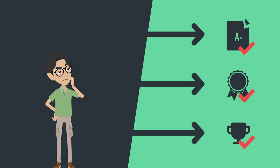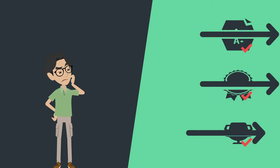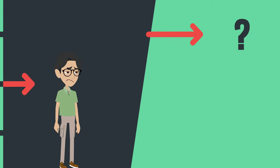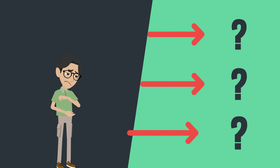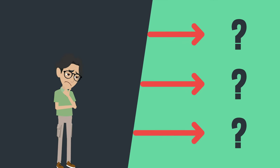It might surprise you, but getting a job isn't all about your grades. I mean, sure, they're important, but you're gonna need some other skills too.